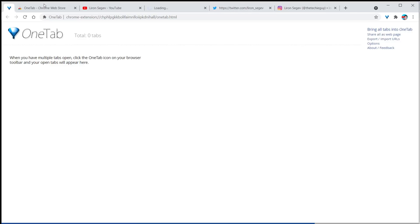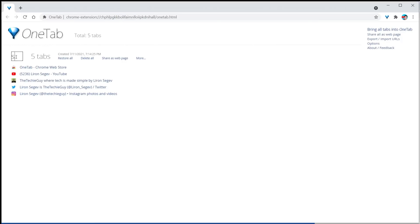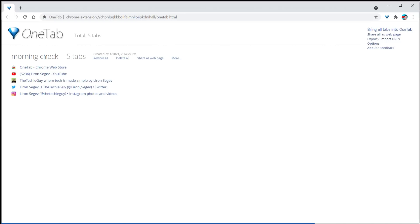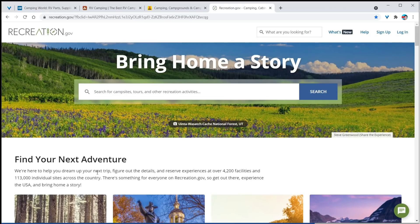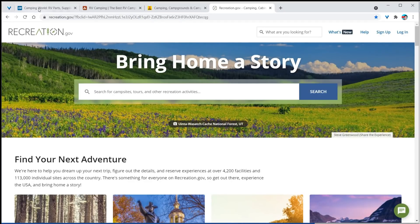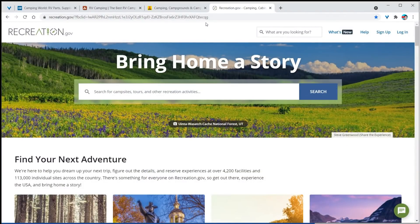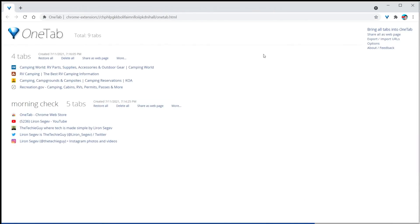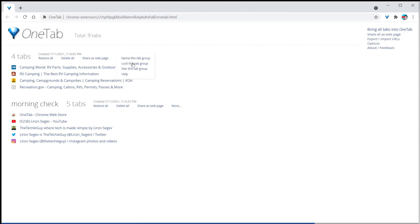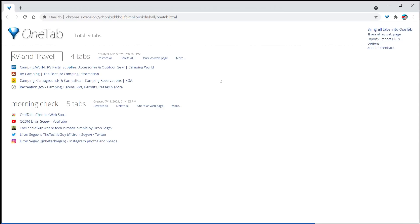It gets even better. I can take my OneTab group of pages and rename it — something like 'Morning Check,' because I check these every morning. If I want to add more tabs, say I'm thinking about going RVing and I'm looking at camping sites, Camping World, and booking accommodation websites, I group all those together. Press the funnel, it creates another group, and I can rename that one 'RV and Travel.' Now I have my Morning Check group and my RV and Travel group.